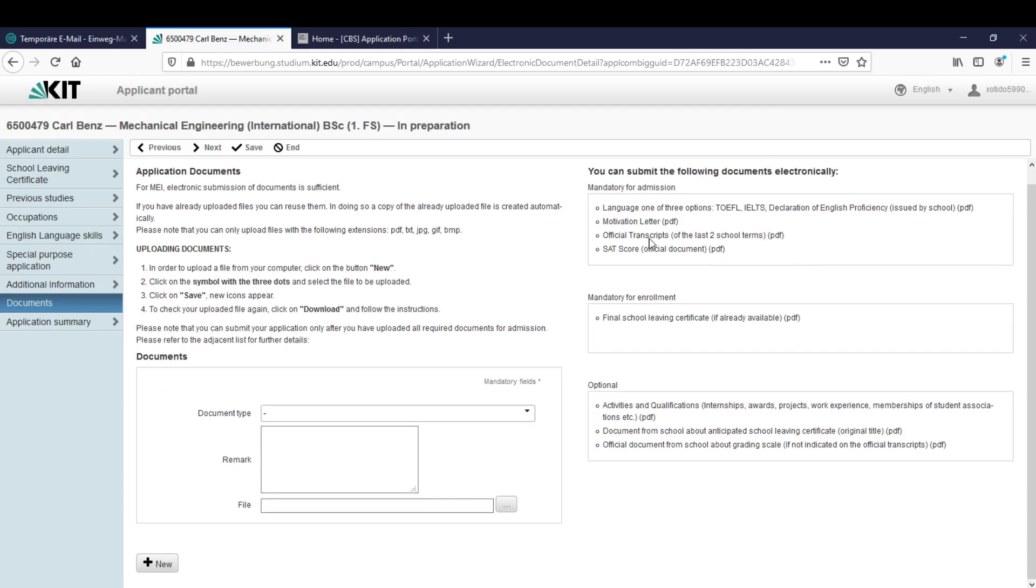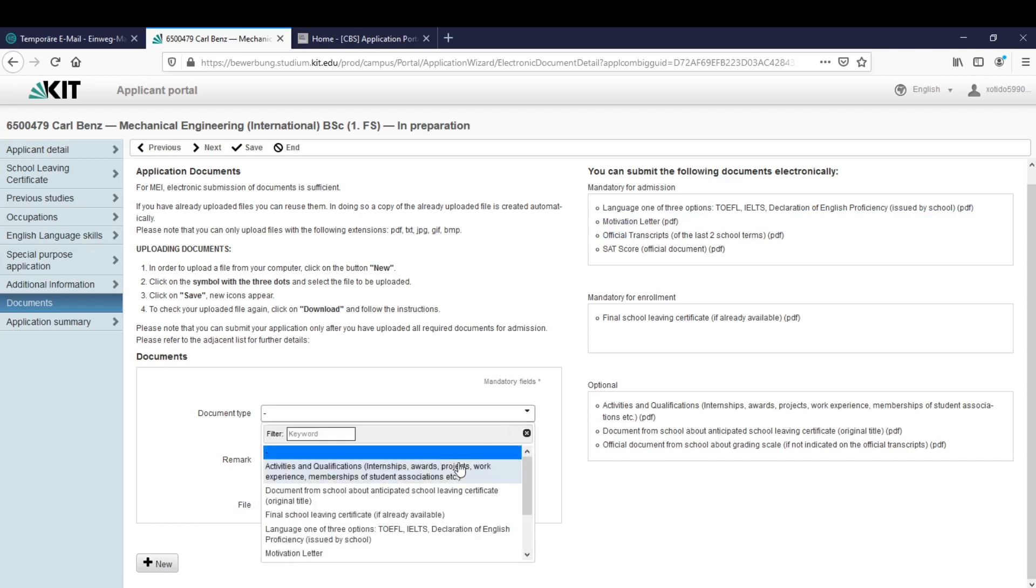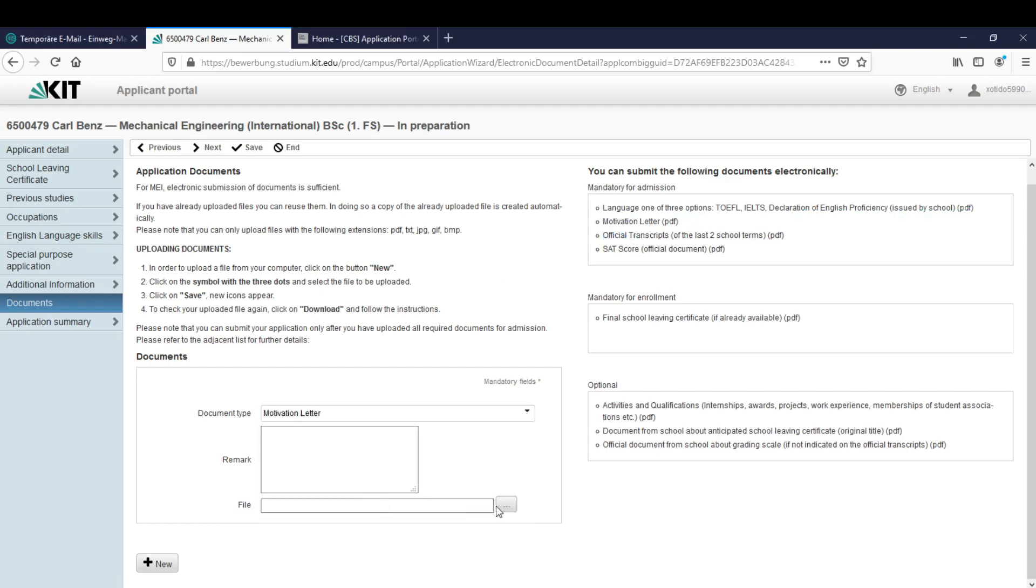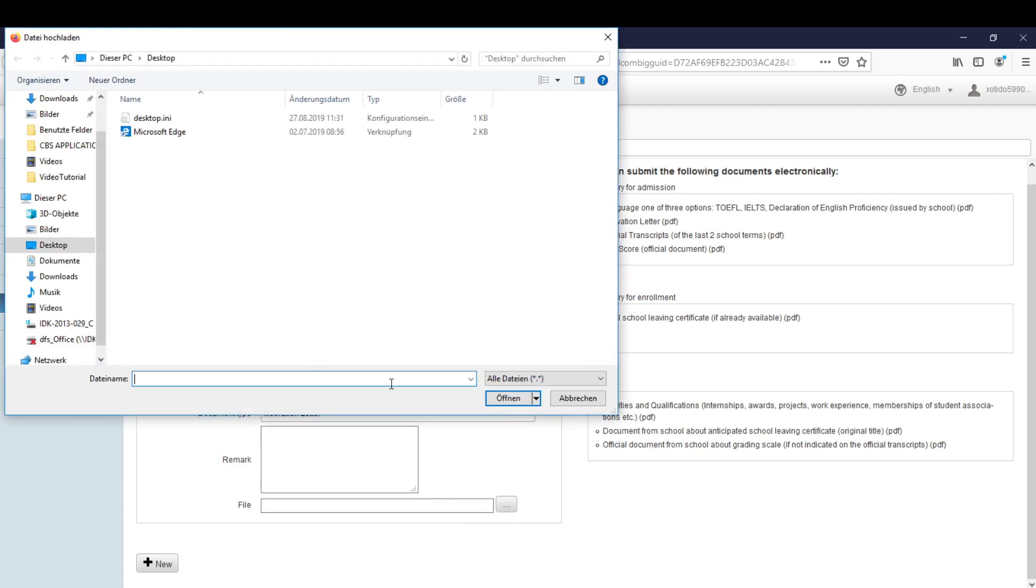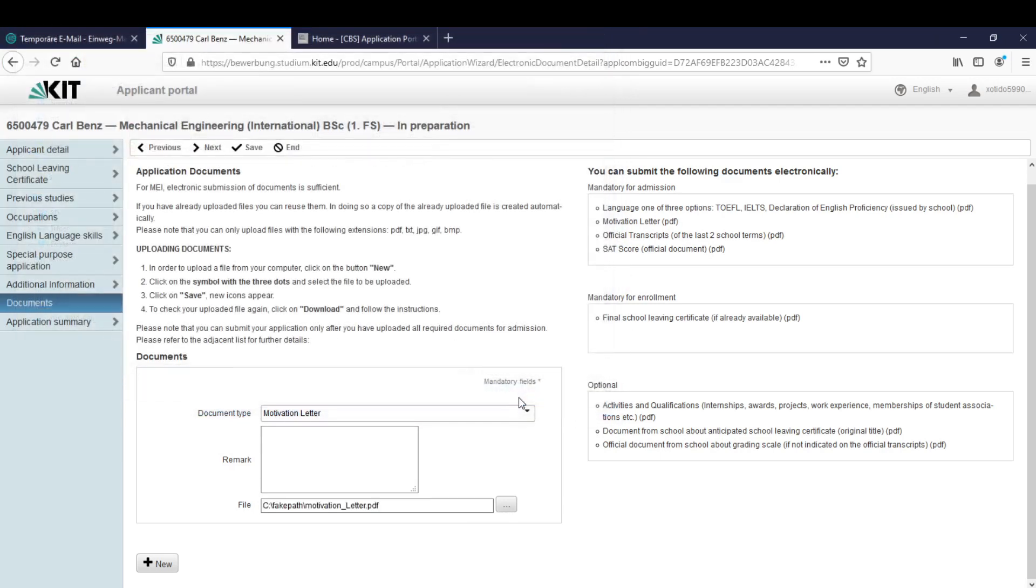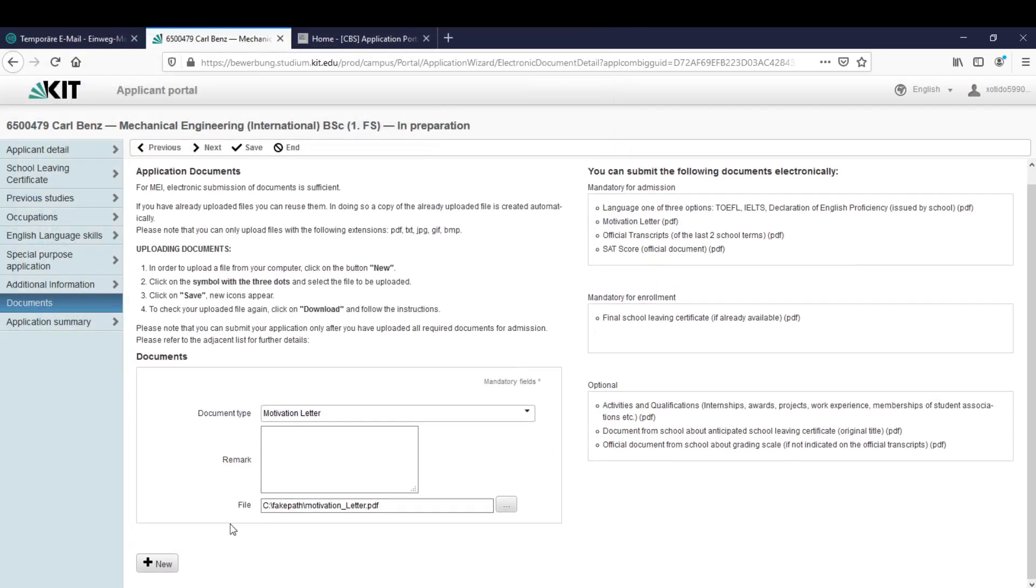So again we need the language proof, the motivational letter, the transcripts and SAT score. I will upload first a motivational letter. Let's find it, I have it here. Let me upload it and it's done.